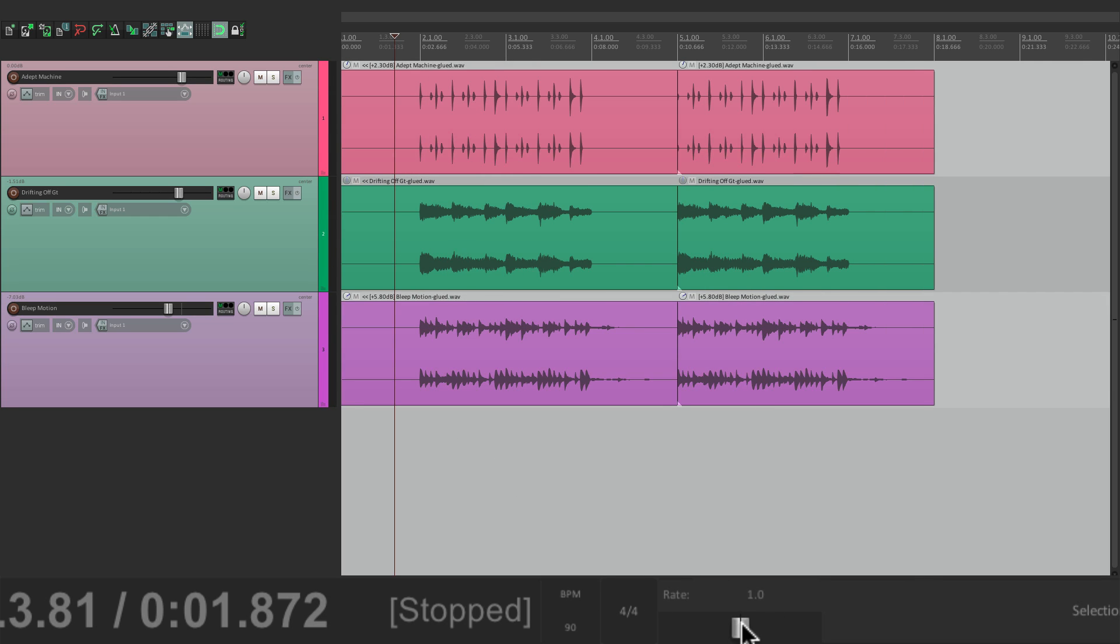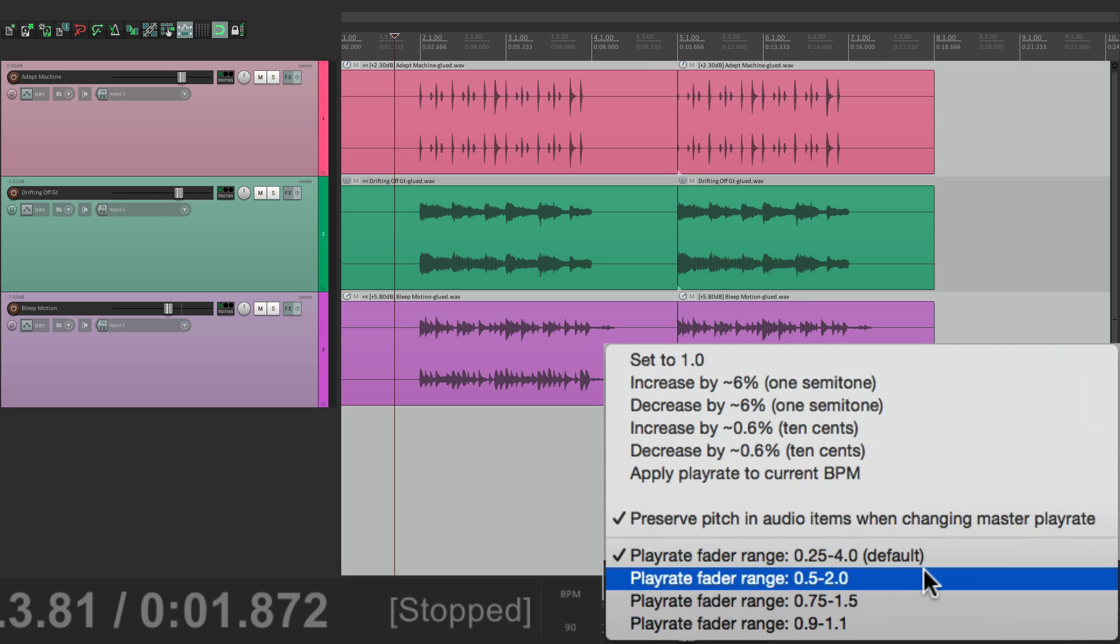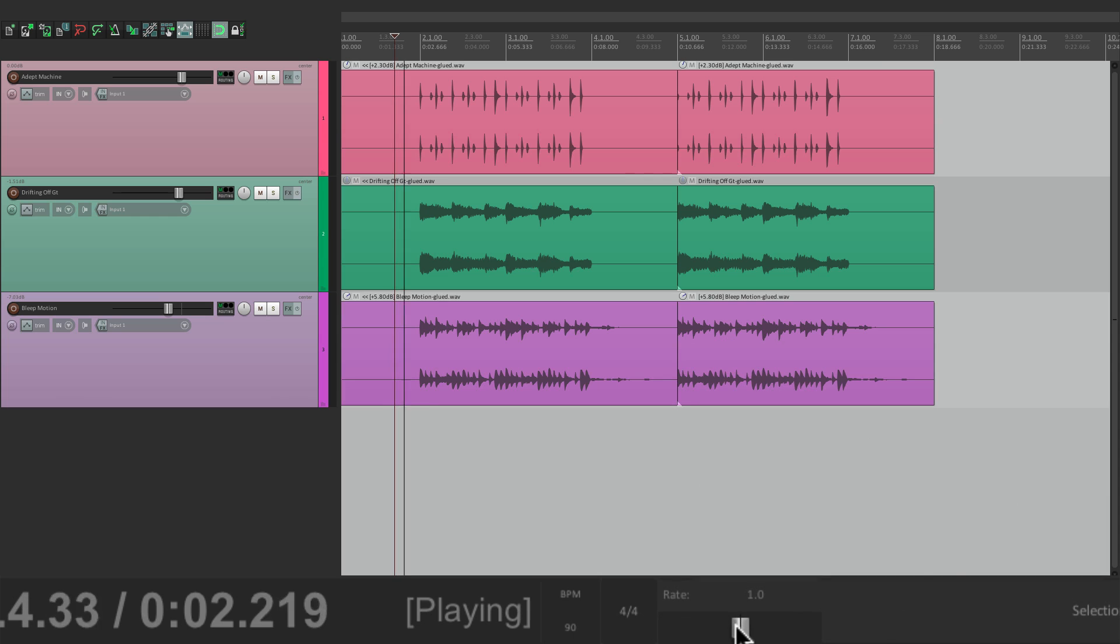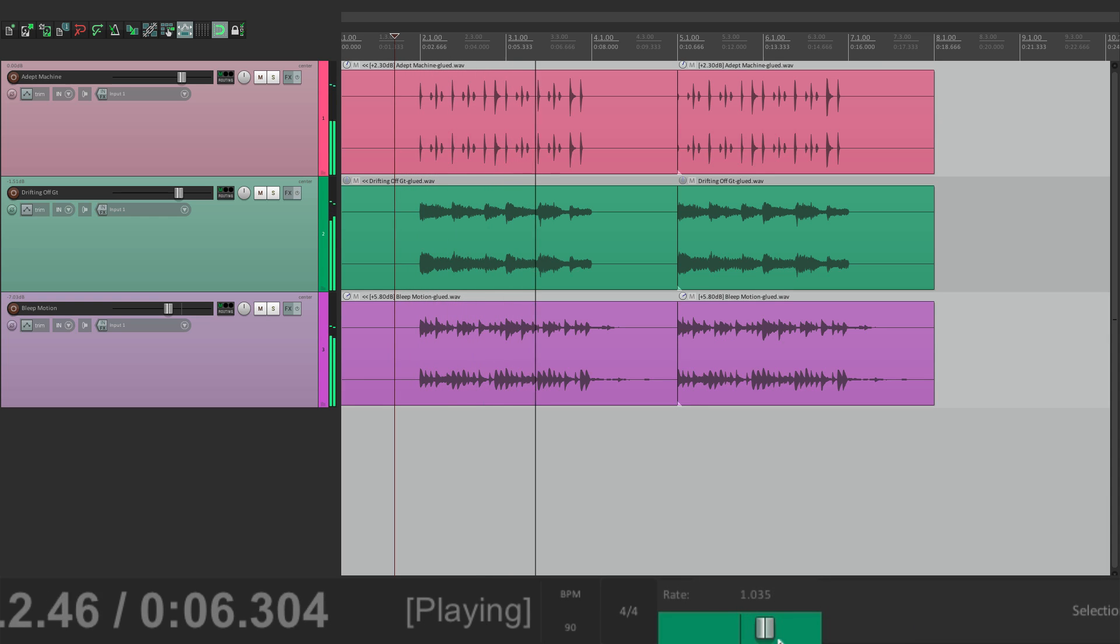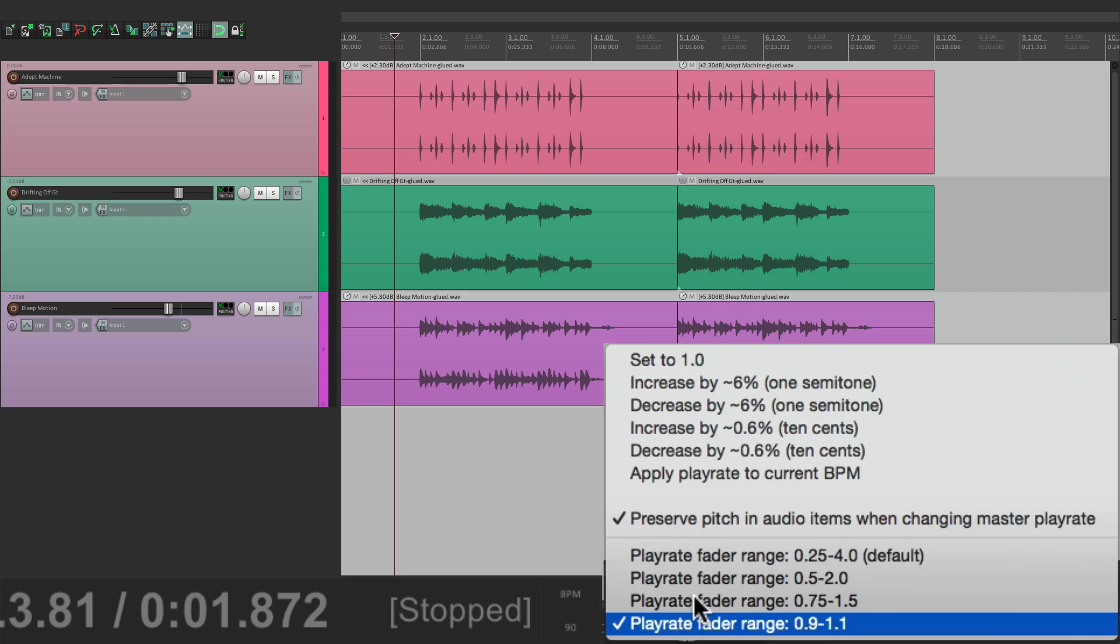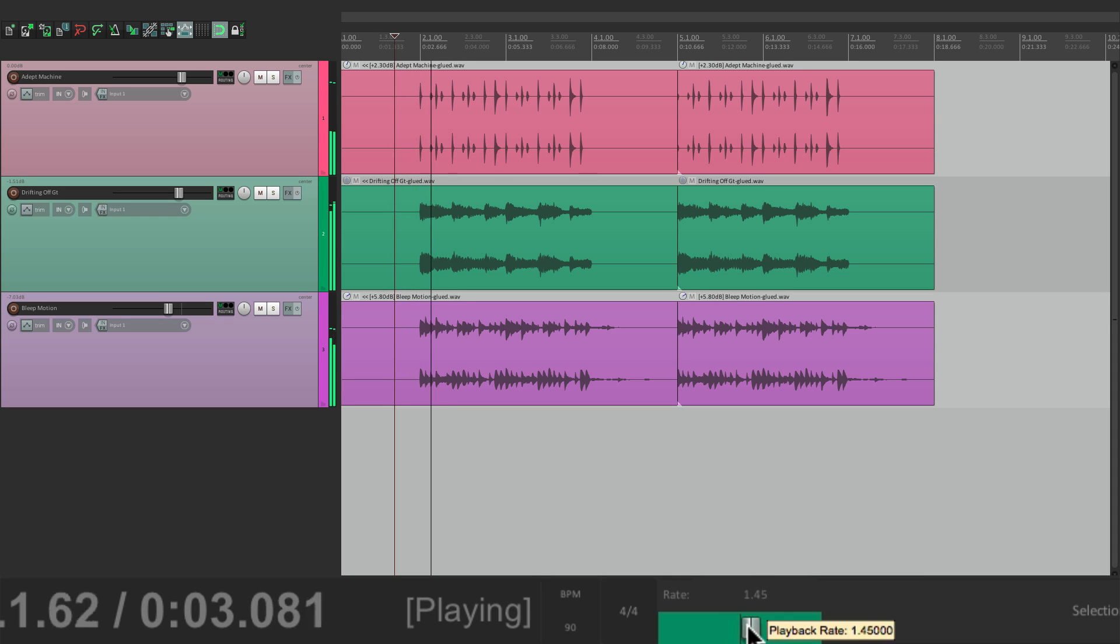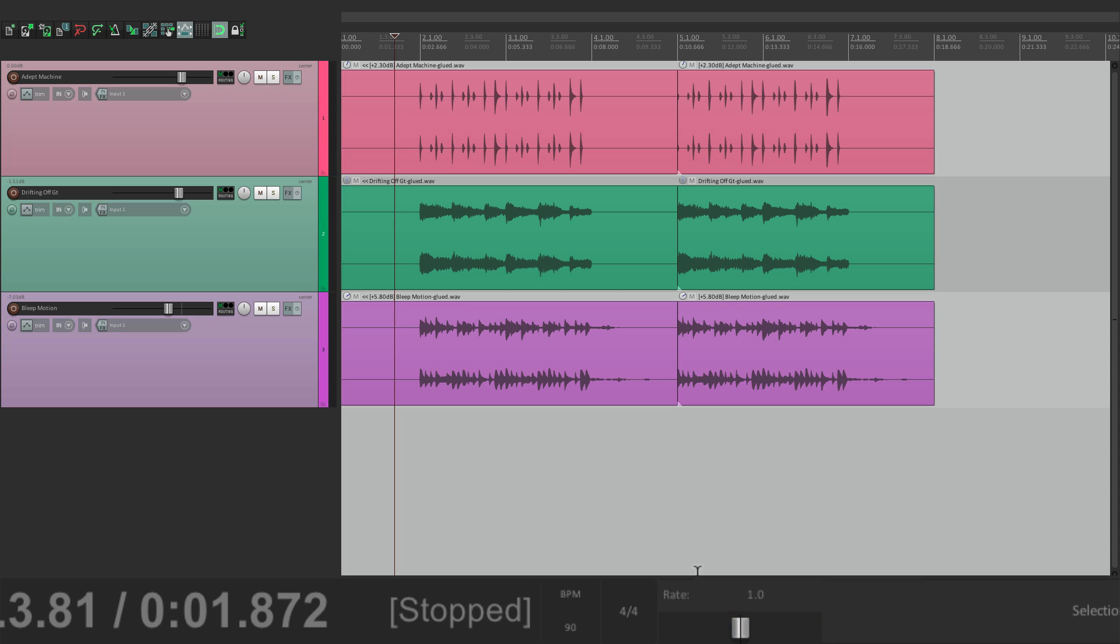Now we could also change the range. So if we choose the option down here, you could fine tune it. Or if we choose this option, it's going to be more coarse. Slight moves create big changes. So that's the rate slider.